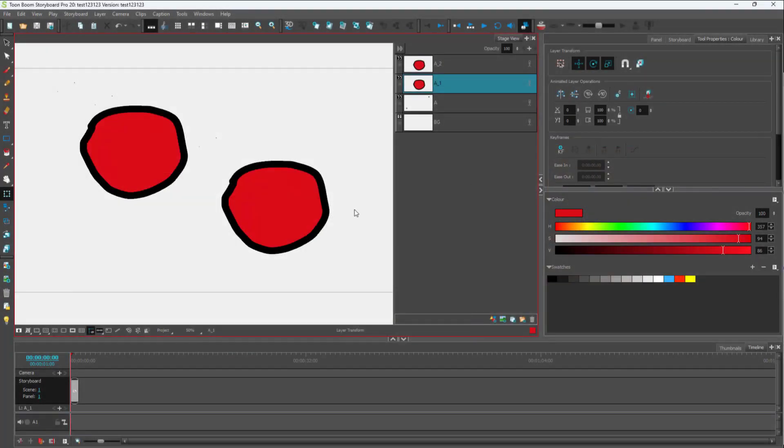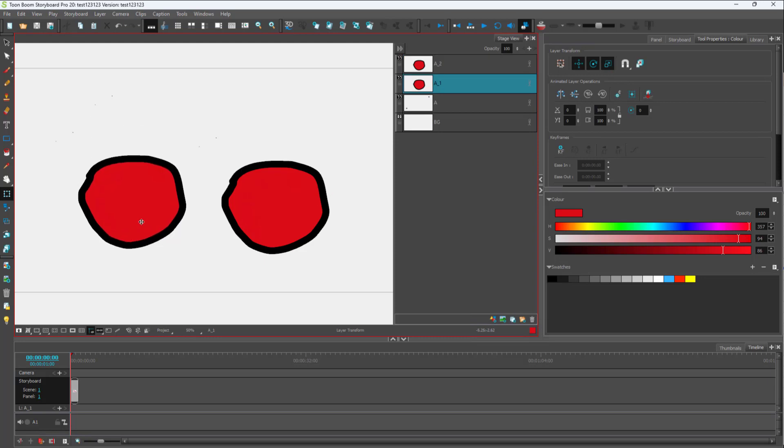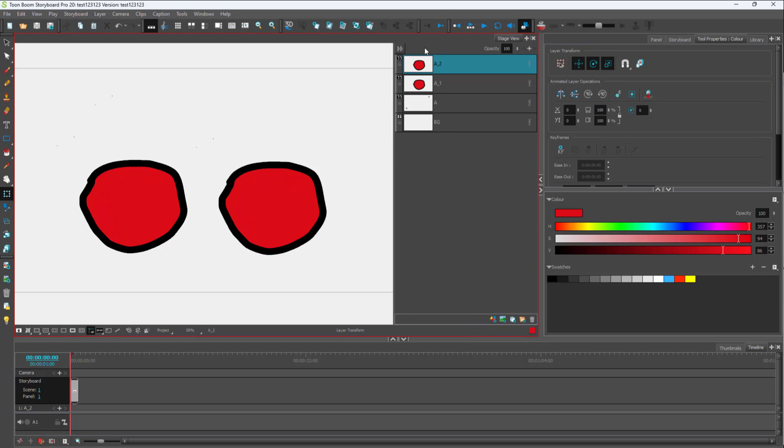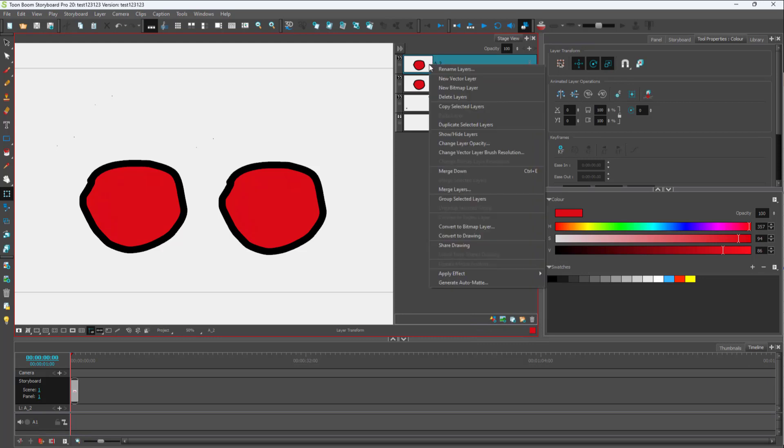Over here you can see that I have the storyboard project, and let's say what I want to do is apply a directional blur instead of a regular blur. In that case, what you have to make sure is first of all you need to have a bitmap layer, and then if you have a vector layer instead...